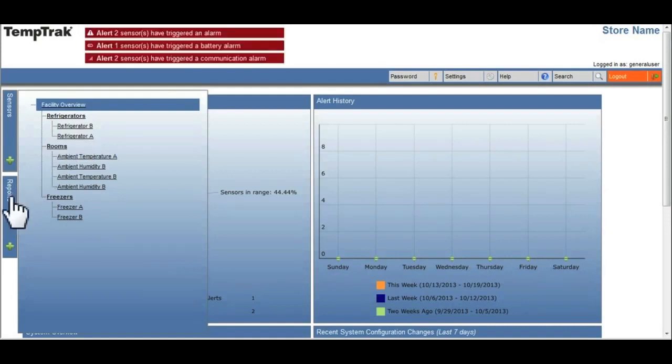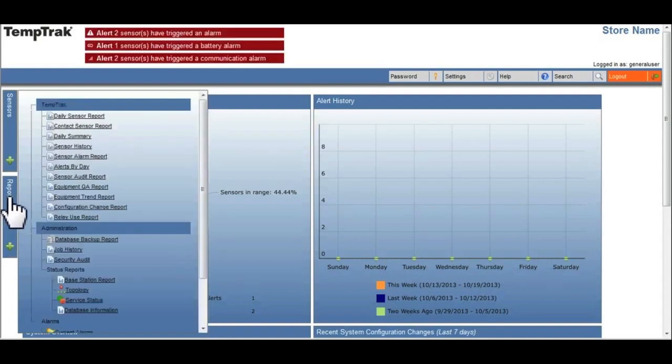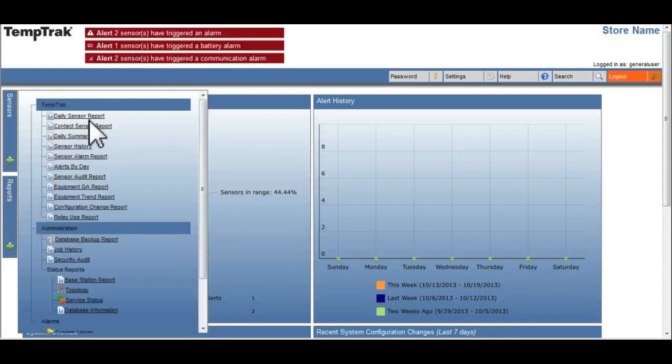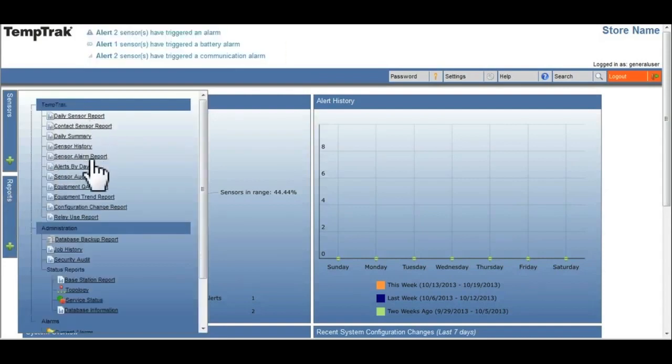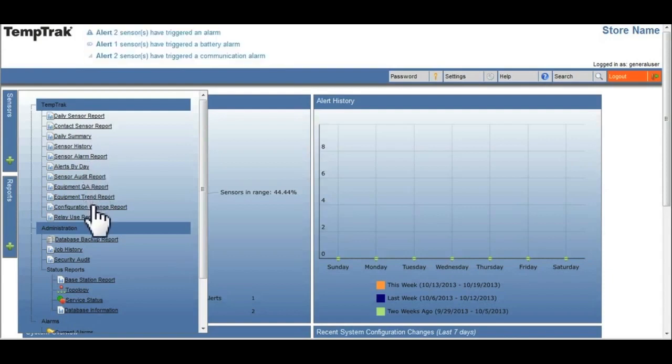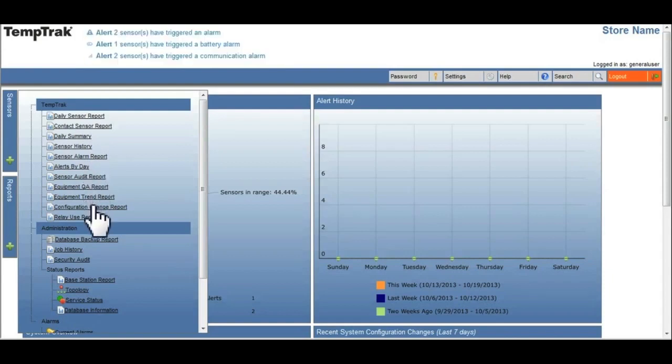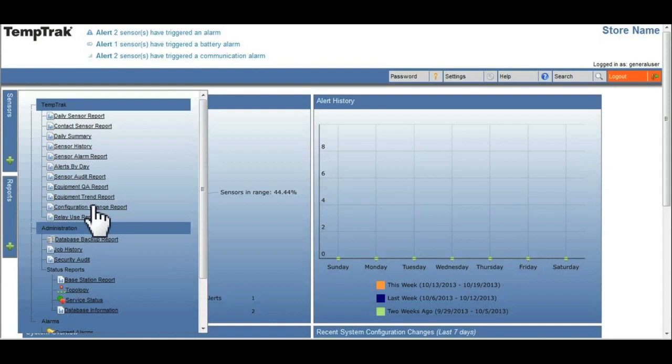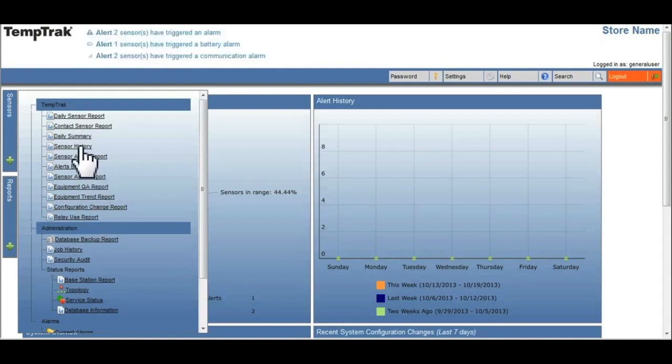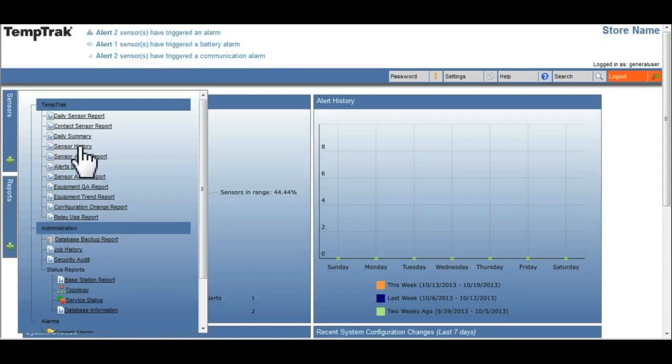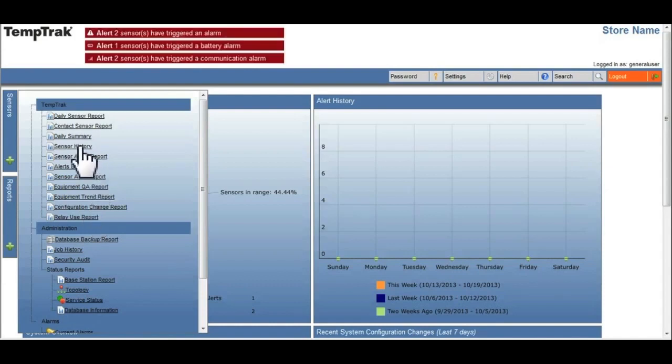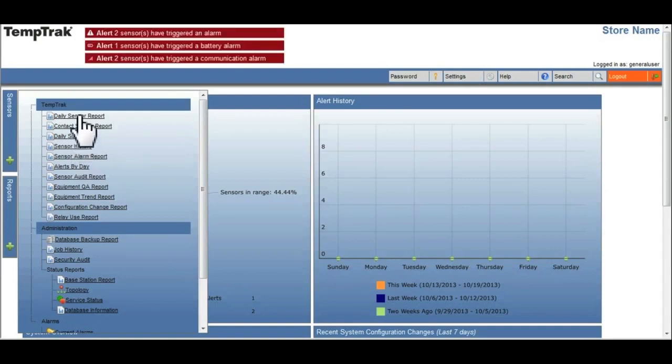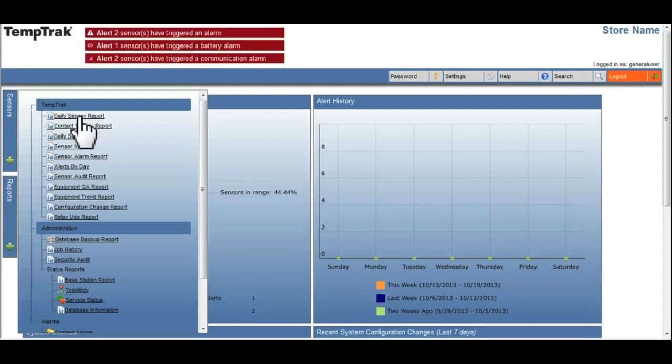The reports tab lists all of the reports available in the TempTrack system. Some reports only show information about one piece of equipment, like the sensor history report, while others show detailed information on all the equipment, like the daily sensor report. Reports will be discussed in detail in a subsequent video.